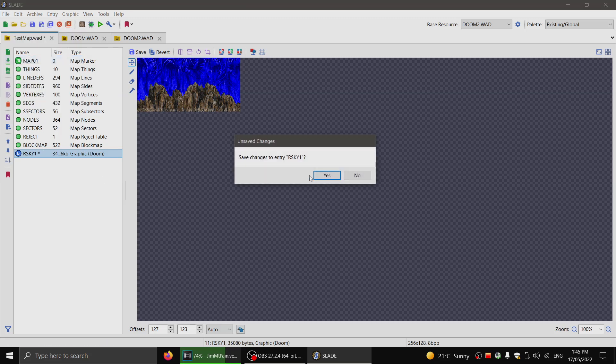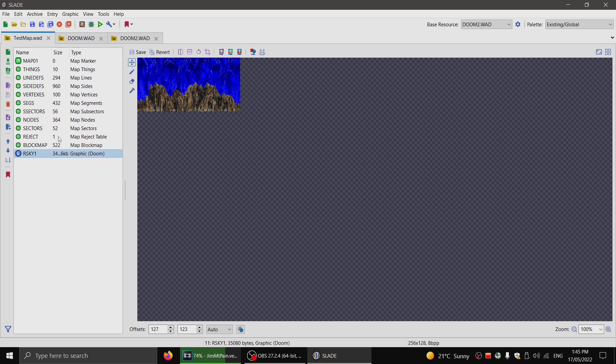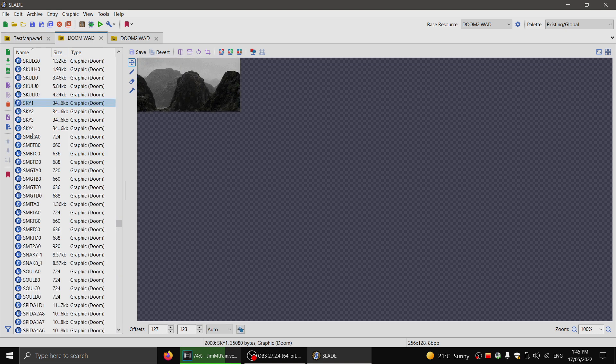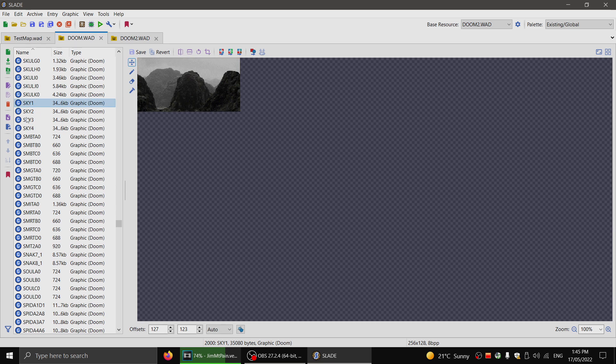And now that it's called rsky1, this texture will appear for all of the episode 1 maps in this Doom 2 wad. The same applies for sky 1, 2, 3, and 4 in Doom, just to be clear.